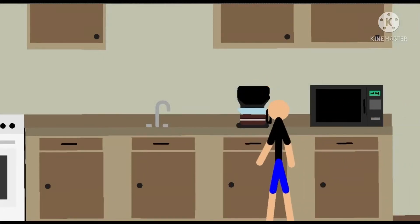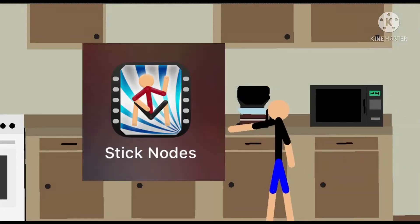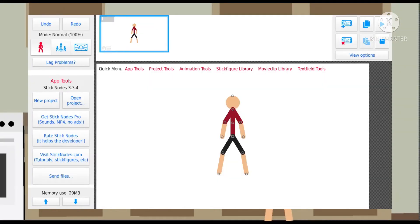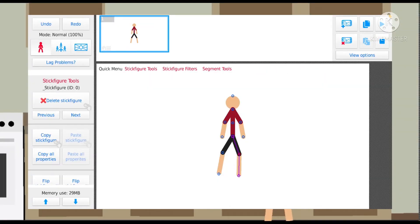Hello everyone. In this video I'm showing you how I make my animations. First you're gonna need to download Stick Nodes. This is how you use the Stick Nodes app — I'm gonna show you how I animate.